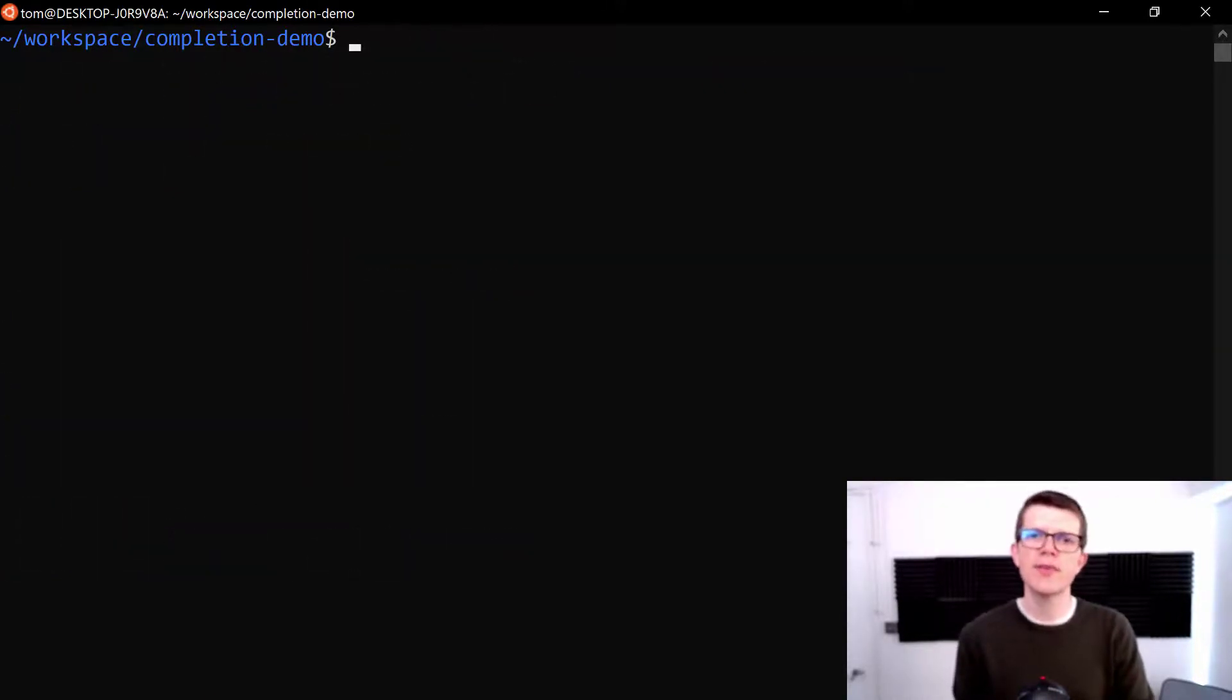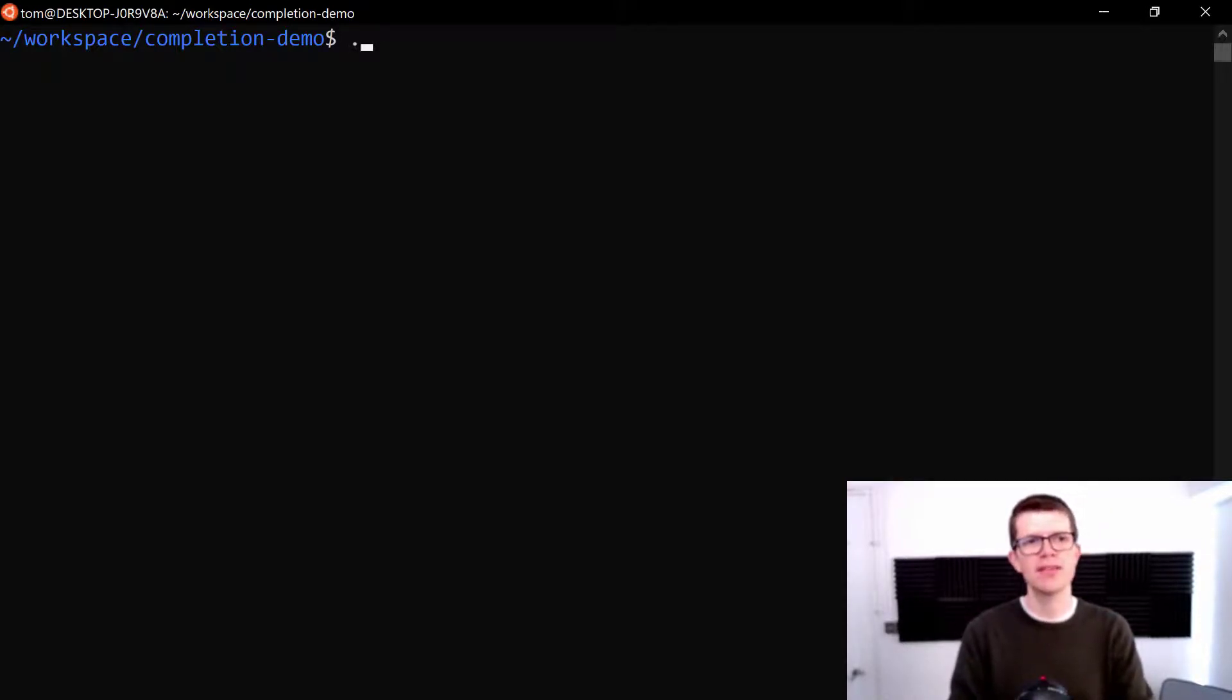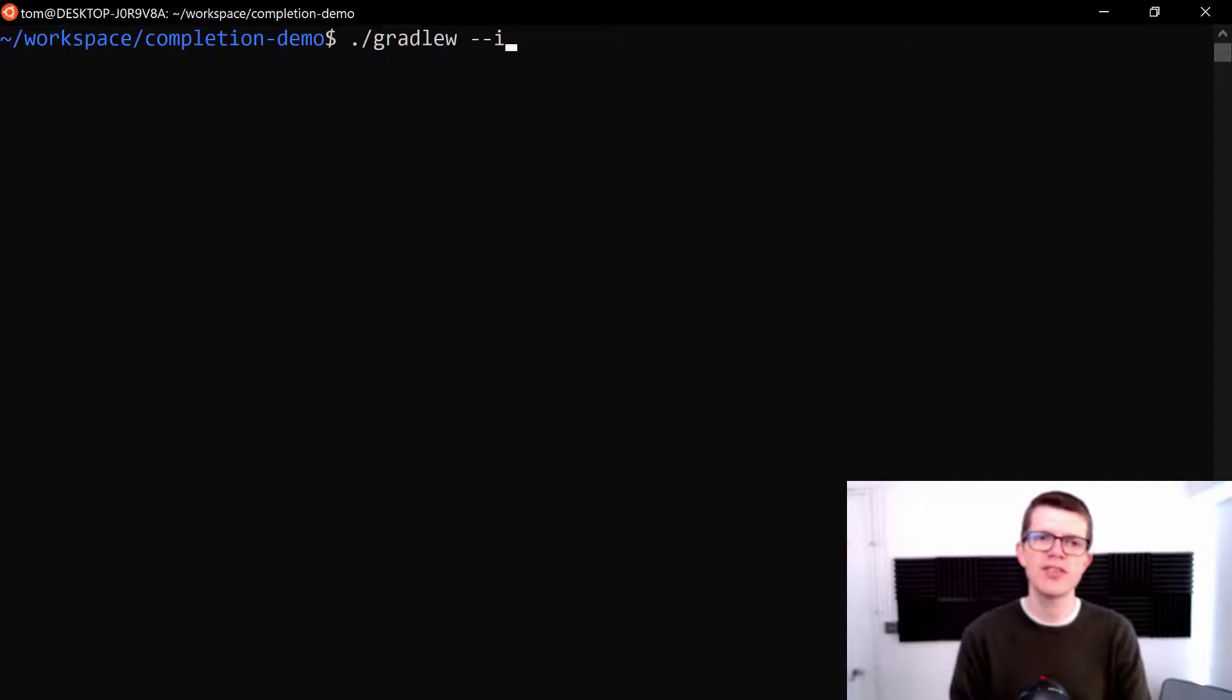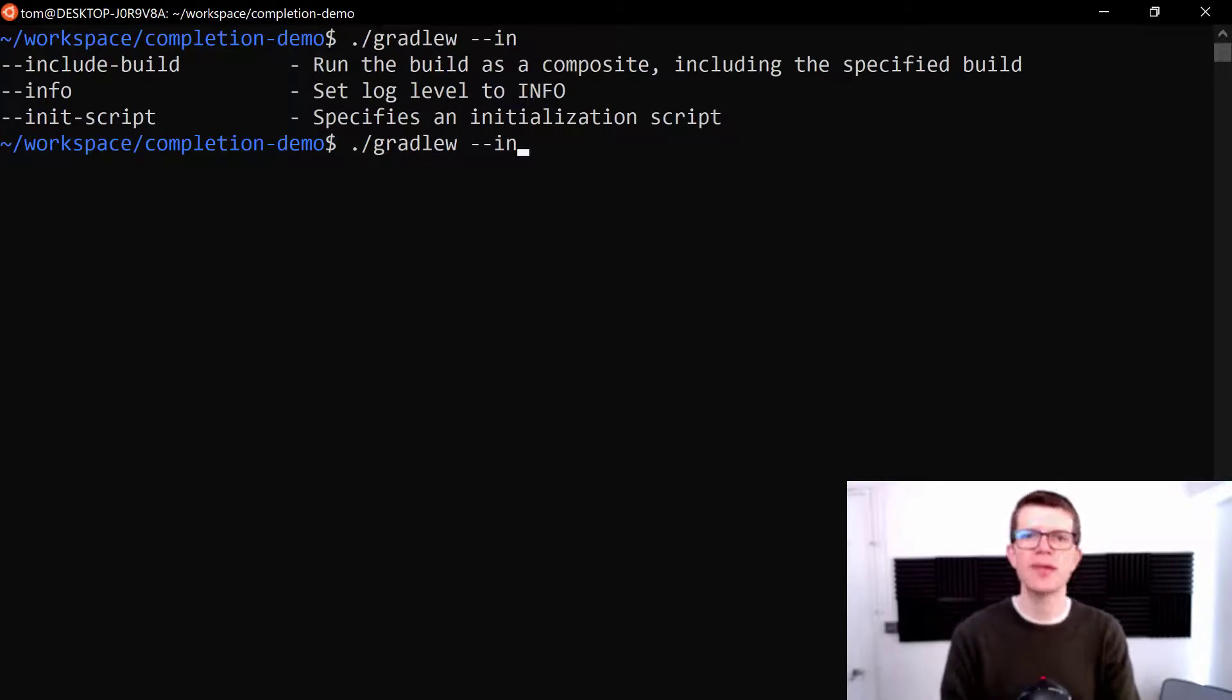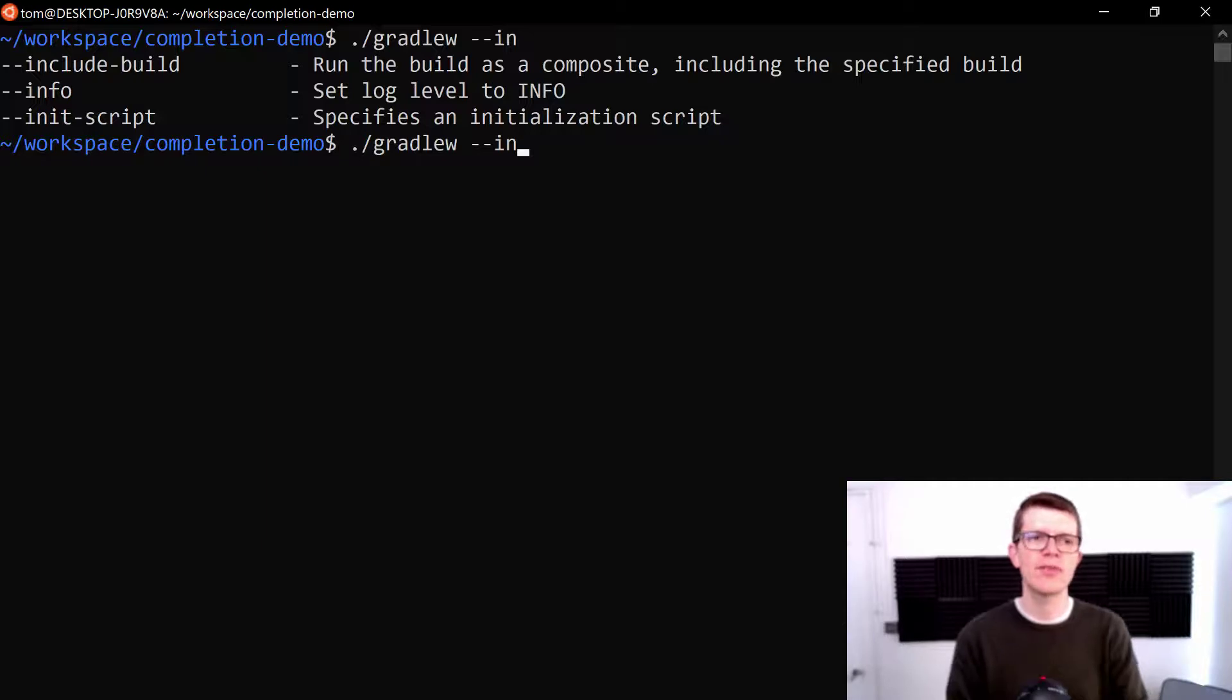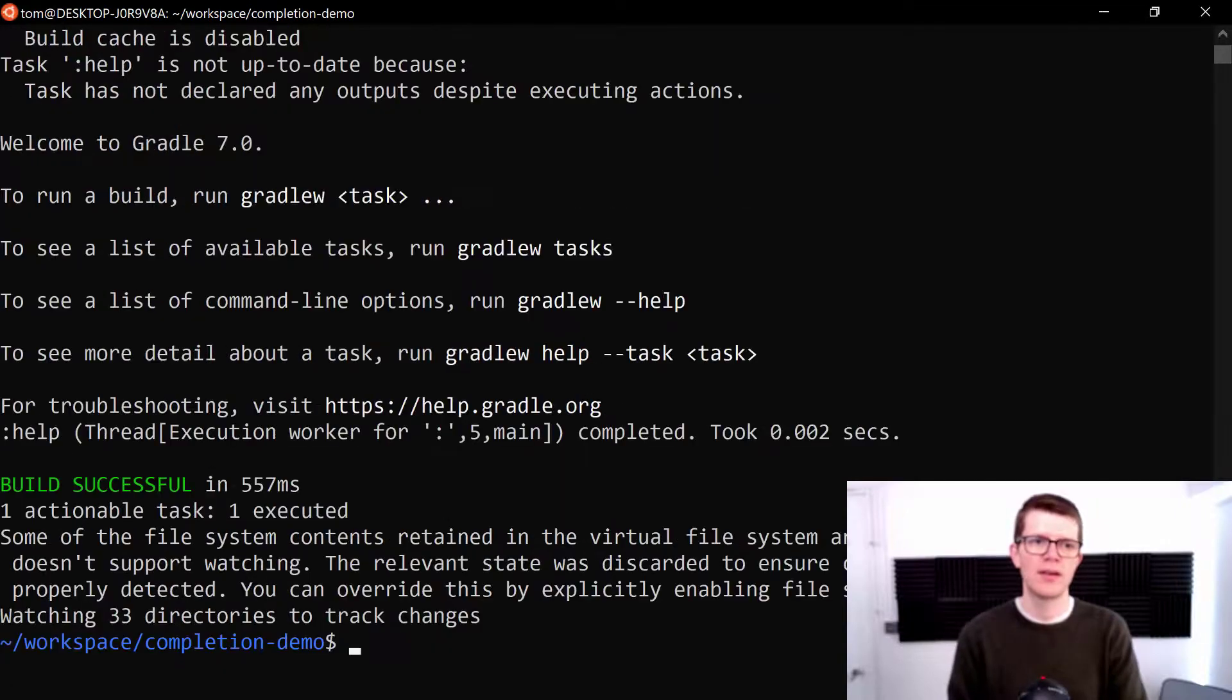So the other feature that this has is the completion of command line switches. So for example, if we did dot slash Gradle W and then dash dash I. So this is what command line switches start with I. Let's hit tab. I N. Hit tab again. And we've got all these options include build info and init script. So let's say I wanted to run with the info level debug and I just type F then tab. And there we go.